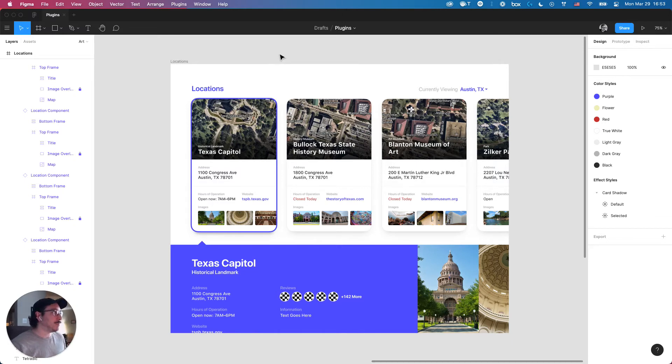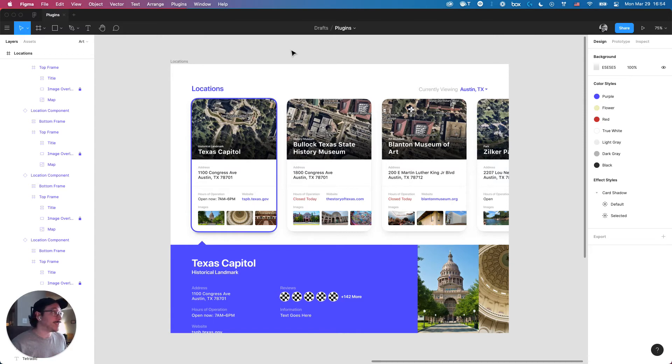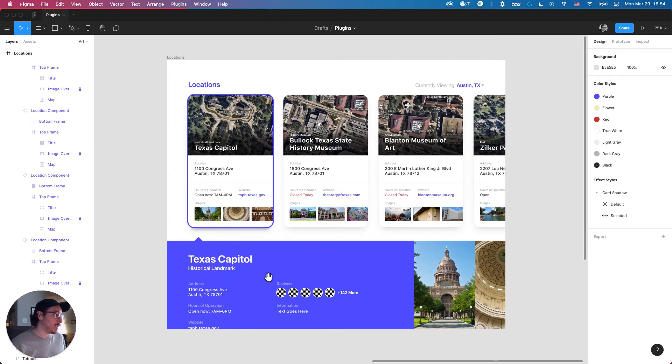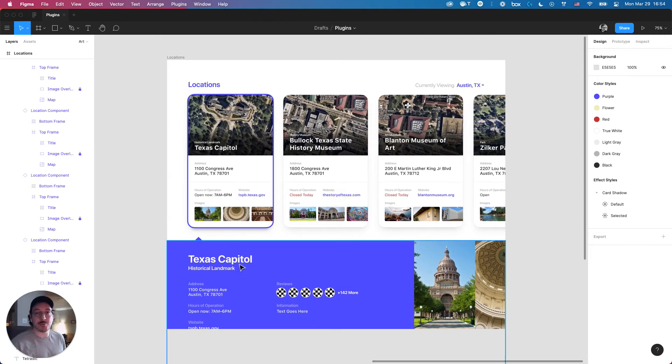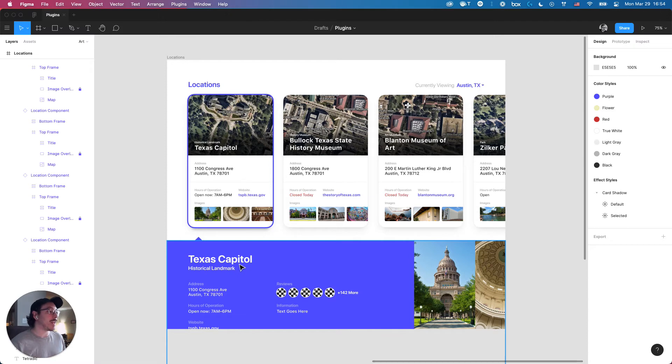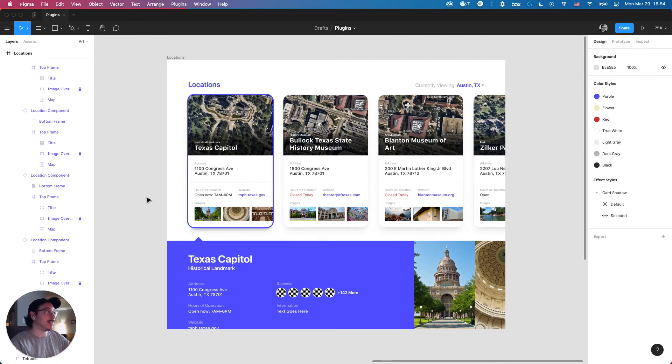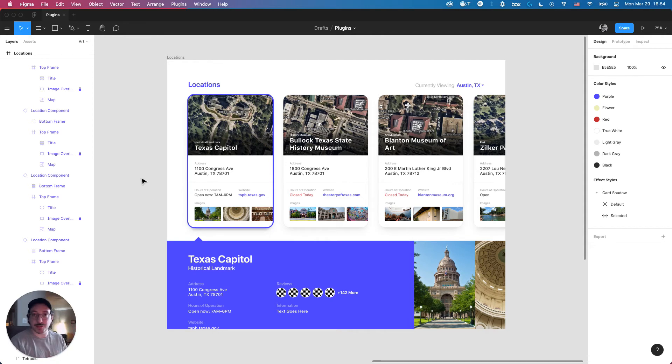The next plugin I wanted to go over was Find and Replace, and it's just for text. It does exactly what the name says it does. In this case, let's say, for whatever reason, the Texas Capitol got an updated name. Let's say it's no longer referred to as Texas Capitol, but Texas State Capitol. In that case, let's say I had 40 pages of variants and different iterations of this mockup, and it would take forever to just update everything.